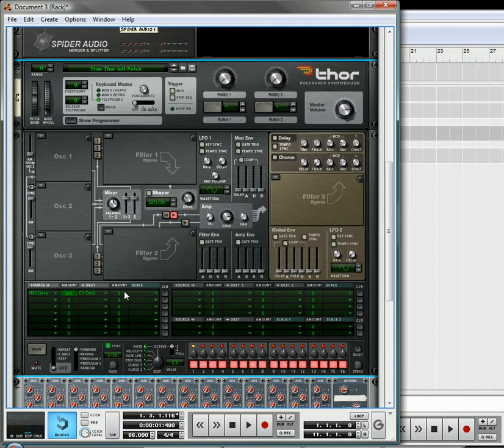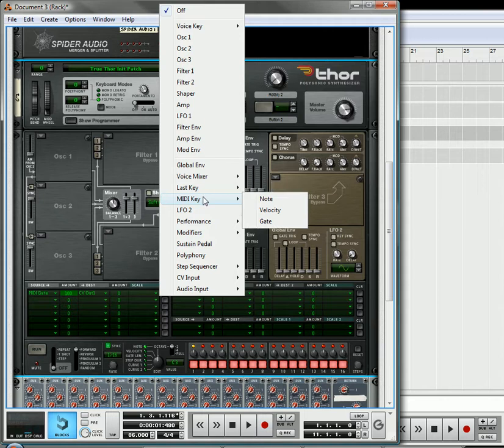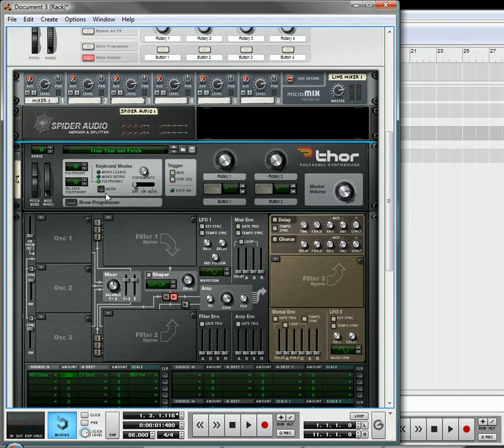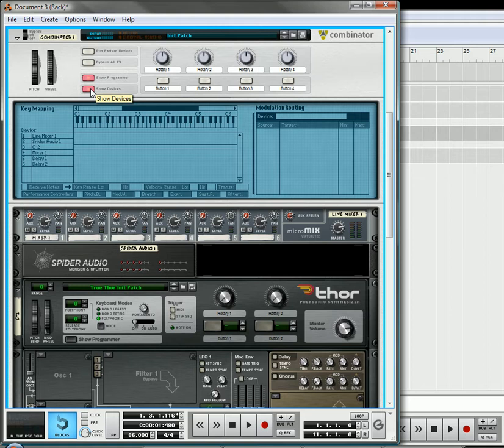It's going to be the amount 100, and the destination is going to be CV output 1. Now, we're not going to put any amount over here, but we are going to scale it with the velocity, and that's the MIDI key velocity. Okay, and now in here, in the Combinator...